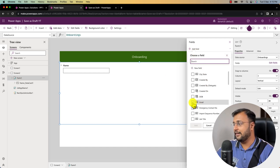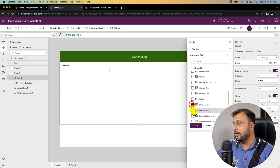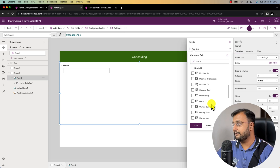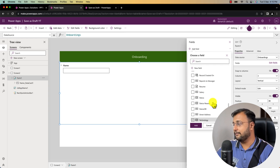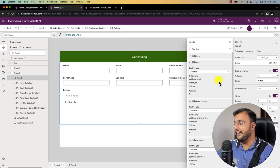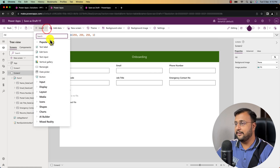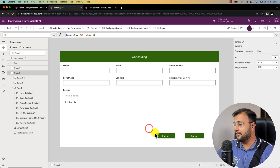Let me add some other fields like email, phone number, postal code, job title, emergency contact number, and resume. I added the different fields and now let me add two buttons for save as draft and submit functionality. I'm searching for the button control and have added two buttons on the screen.